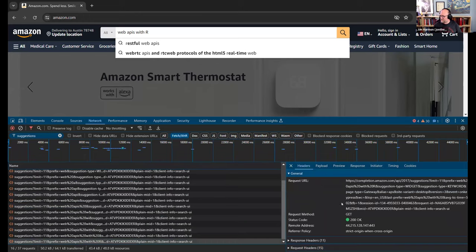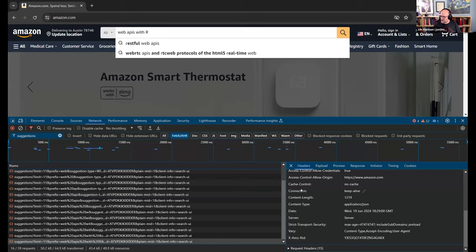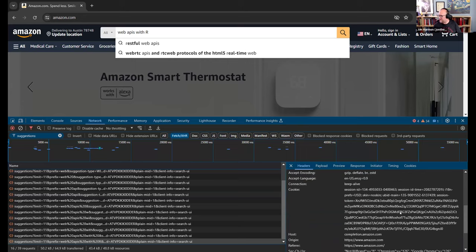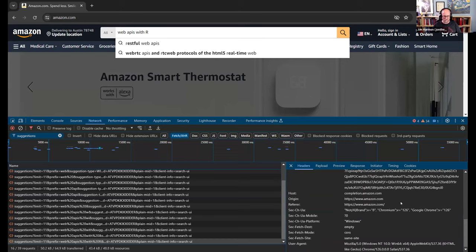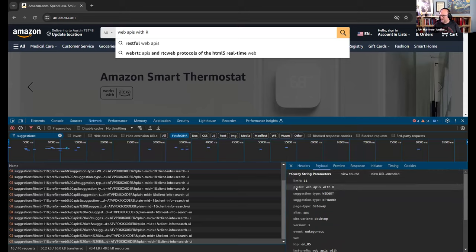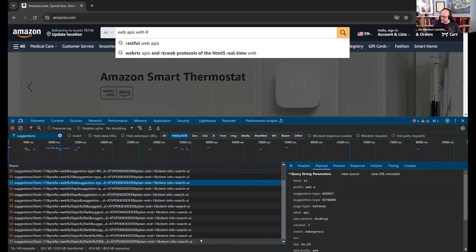Looking at the call details: the Headers tab shows where the request was made and the request method. Request headers show things like the cookie that was sent. The Payload shows query parameters — a limit of 11 and a prefix field of 'web APIs with R.' You can see it sends a new request for each character typed. The Response tab shows the actual result — the first suggestion was 'Restful Web APIs' in the value field.